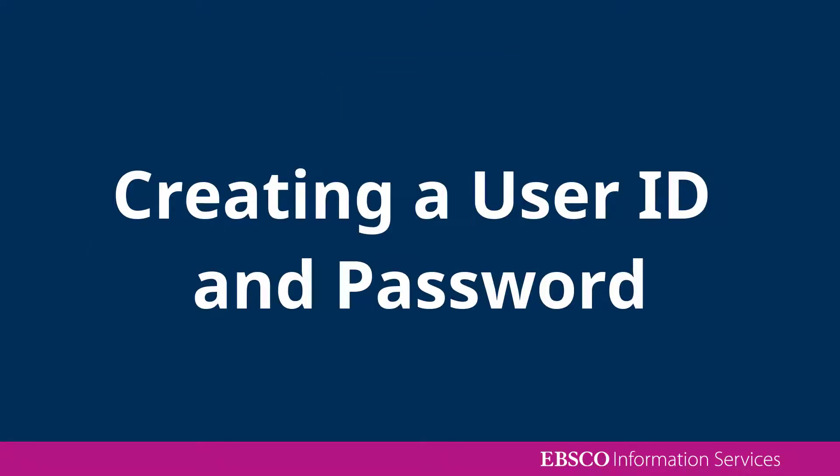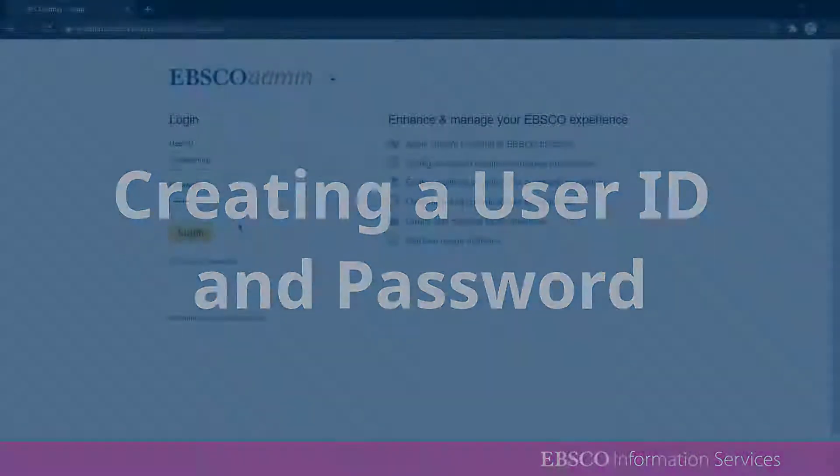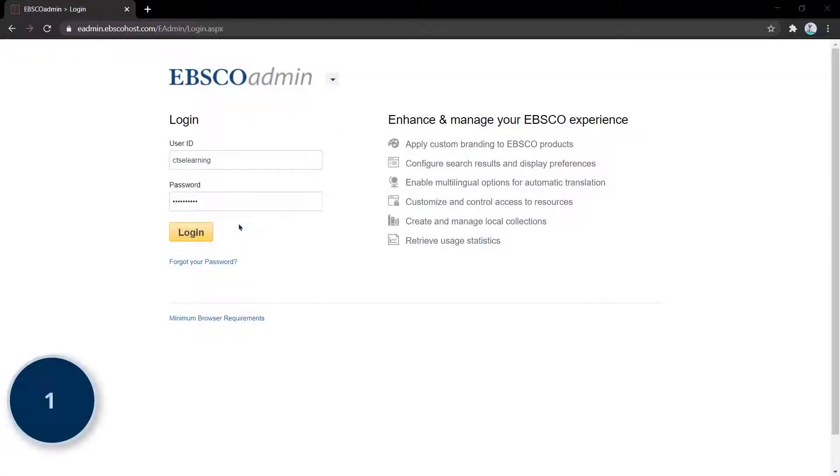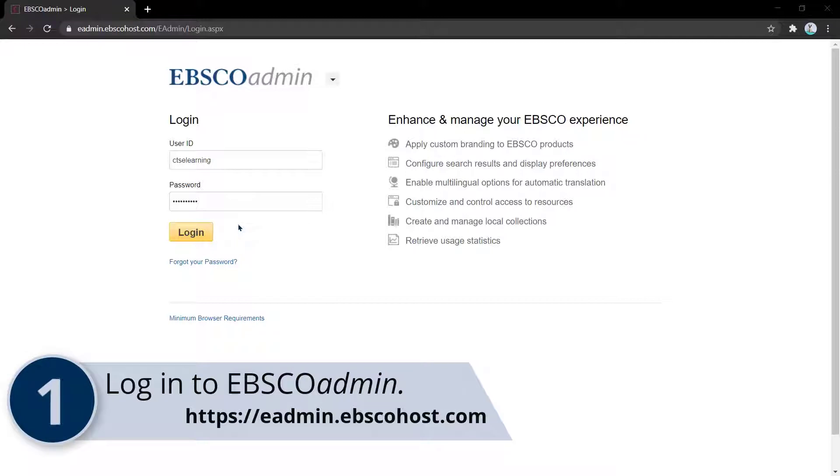We'll begin by creating the user ID and password. Log in to EBSCO Admin at eadmin.ebscohost.com.